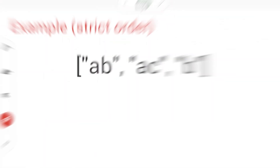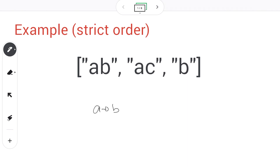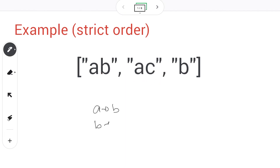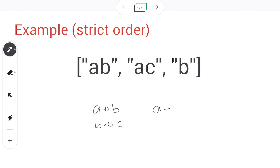Let's start with the most straightforward examples. Given the following words, we need to derive the lexicographical order. By looking at the first letters A, A, and B, we can know that A needs to come before B. By looking at the next pair we can compare B and C and say B comes before C as well. So from these two orders we can derive: A comes before B and B comes before C — that's the lexicographical order for this given list of words.